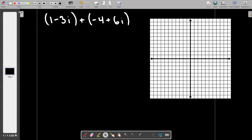So how would you draw a vector for this complex number? Let's call this complex number z sub one, and then we'll call this other complex number z2. What would the vector look like for z1?